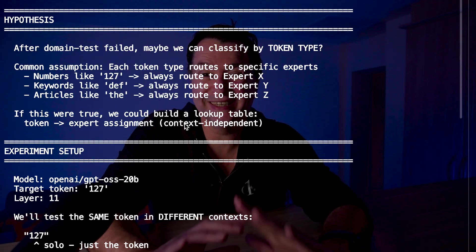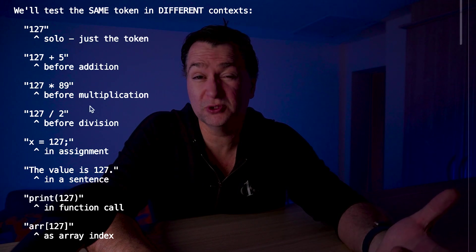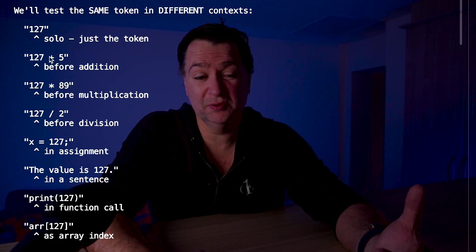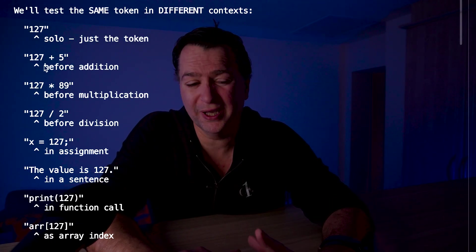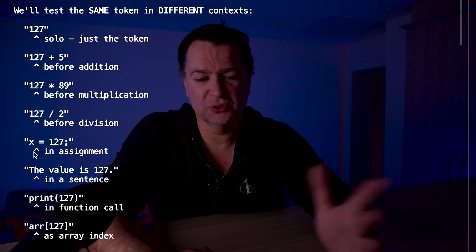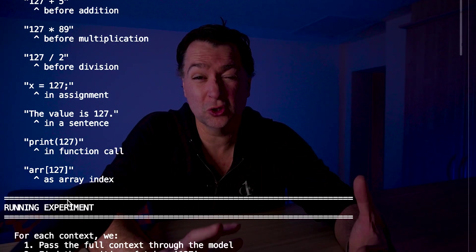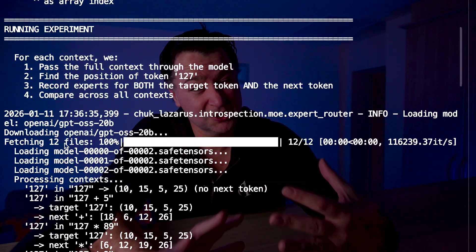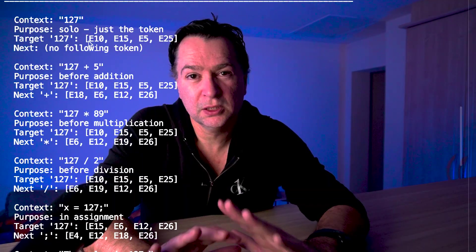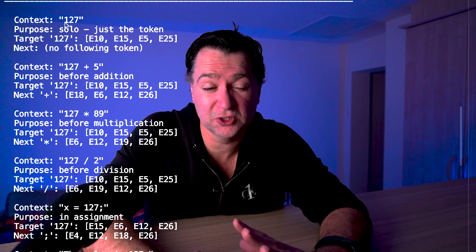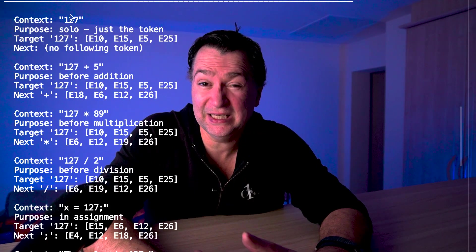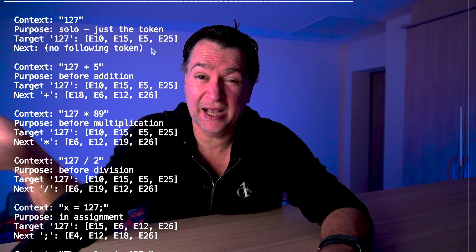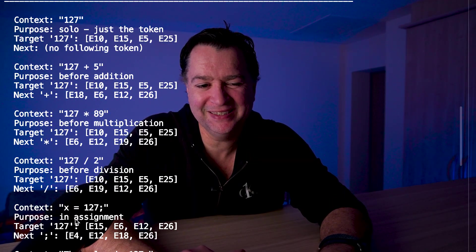This time we're going to send the same token, 127, and run it through different contexts. We'll run 127 solo, just the token. We'll put 127 before addition - plus 5. We'll put it before multiplication, before division, in assignment, in a sentence, in a function call, and in an array. We'll put 127 in different contexts. And if it's looking purely at the token type and is context independent, then they should all go to the same expert. The token works by looking at the expert it routes to just on the point of next token prediction.